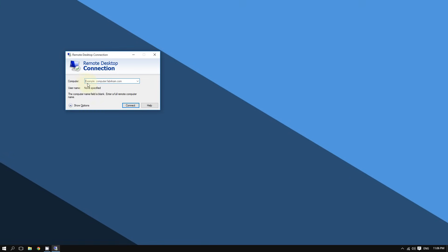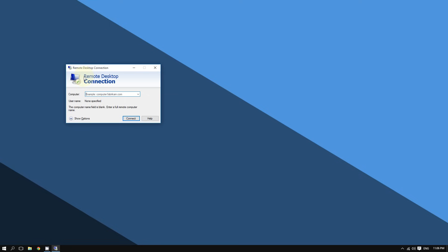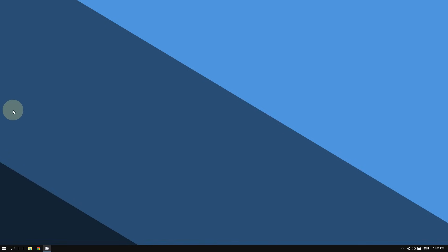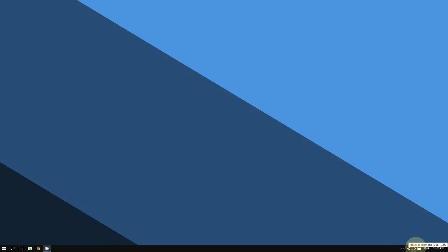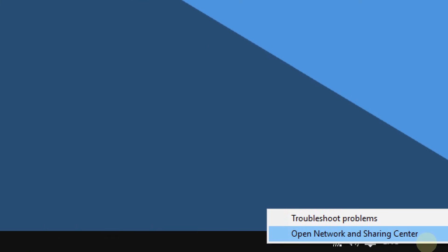If you don't know the computer name or IP address, finding it is simple. Go to the bottom right corner of the screen where you see the wireless icon. If you are using a wired connection you will see two computers. Right-click the Wi-Fi icon and click 'Open Network and Sharing Center.'